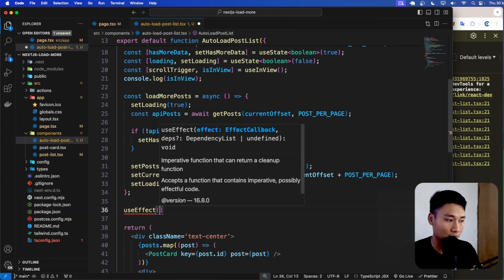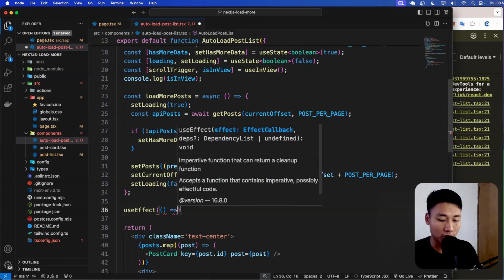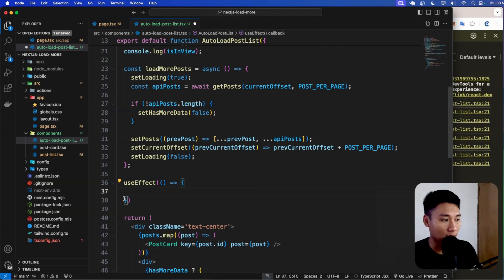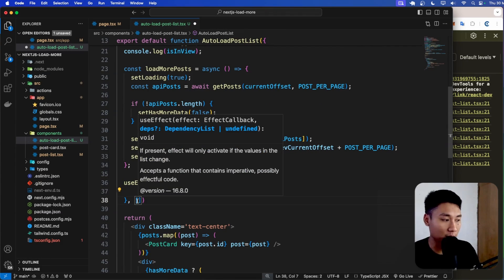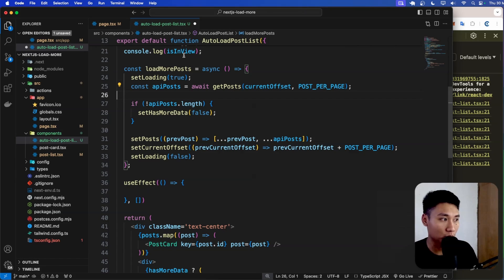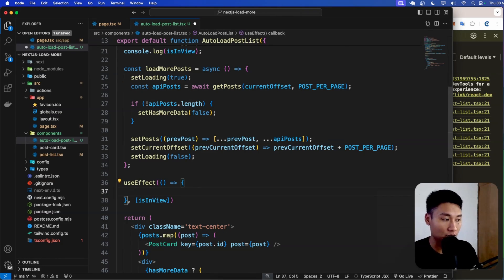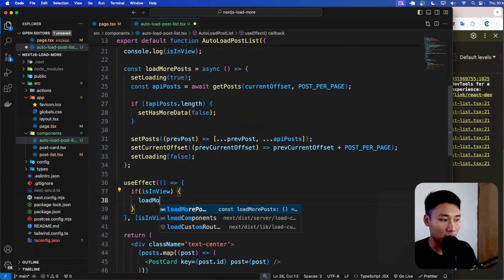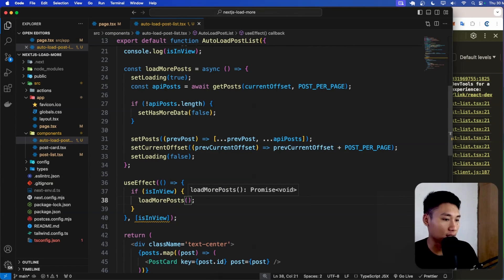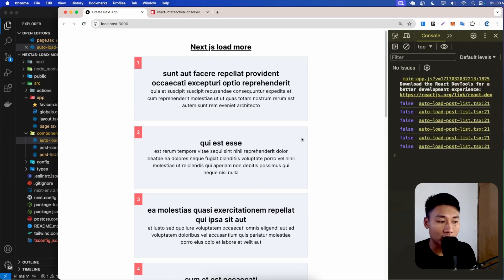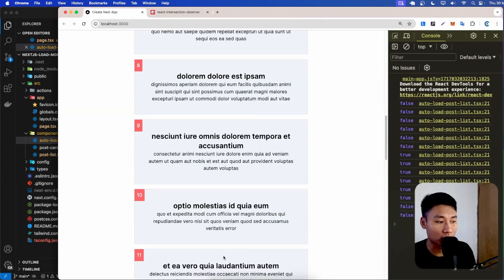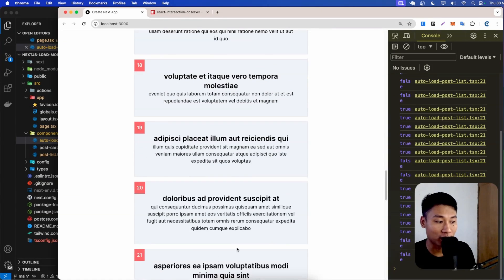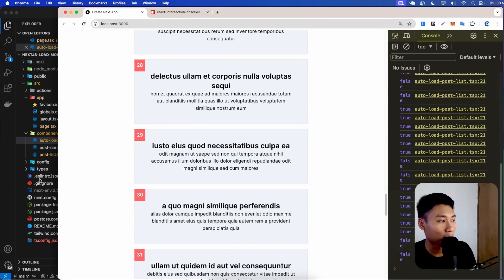To do that, I'll use useEffect with an arrow function. In the dependency array I'll put isInView, and inside I'll check if isInView is true, then call loadMorePost. When I scroll down, it loads automatically — pretty cool!